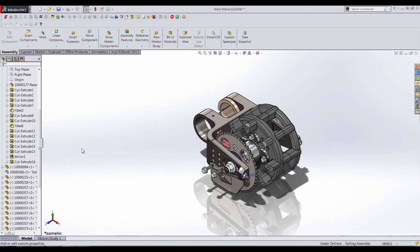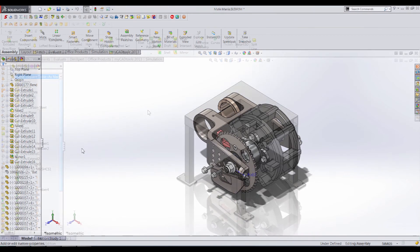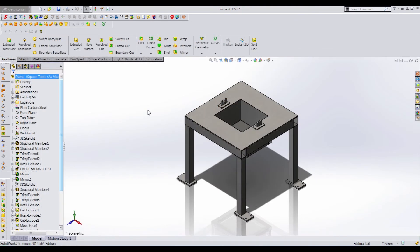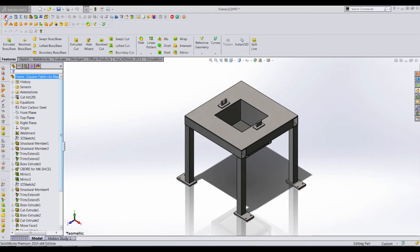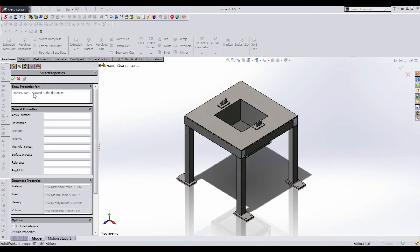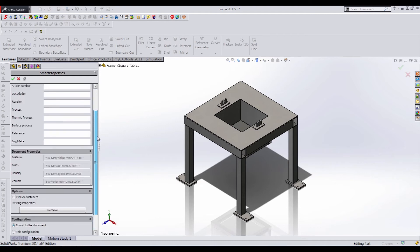Now I'd also like to point out that the Smart Properties tool works equally well in the part environment, not just the assembly or drawing environment. And it works very similar. If we go up to the Smart Properties tool, we can see that the whole part is brought in, and we have the ability to add these familiar properties, just like before.